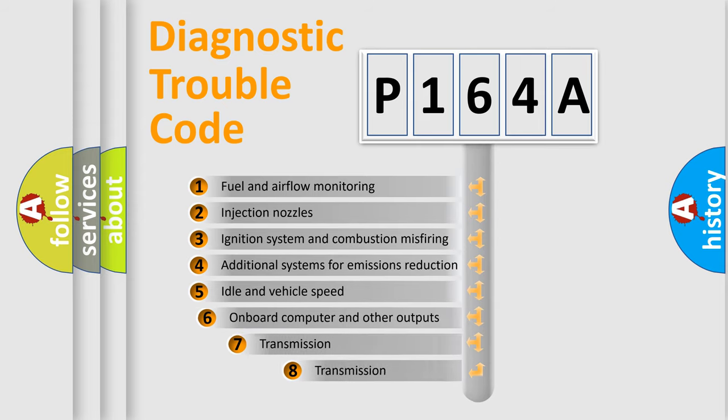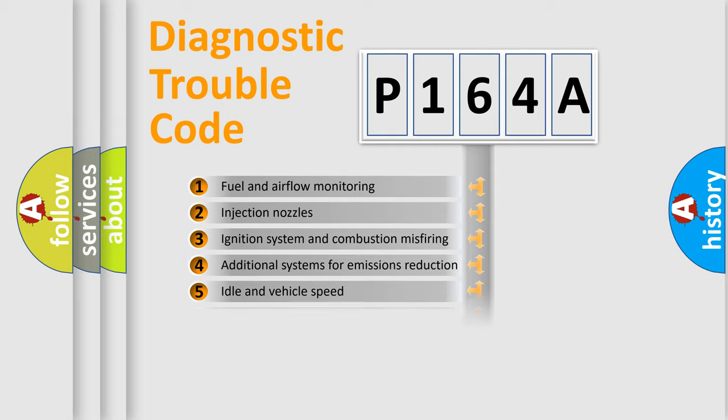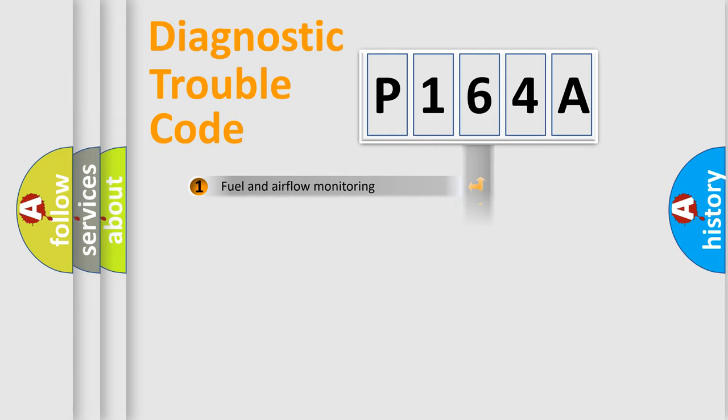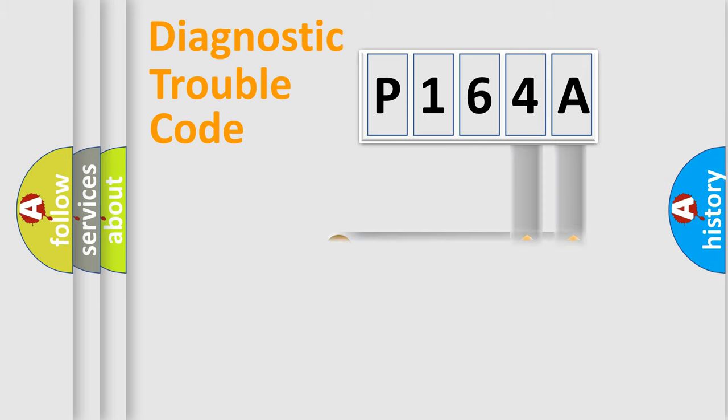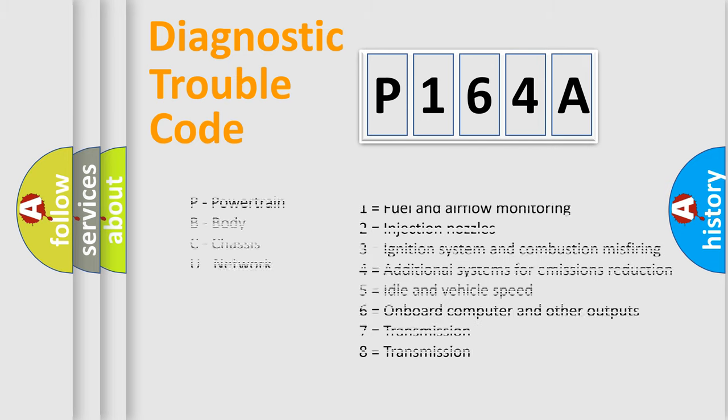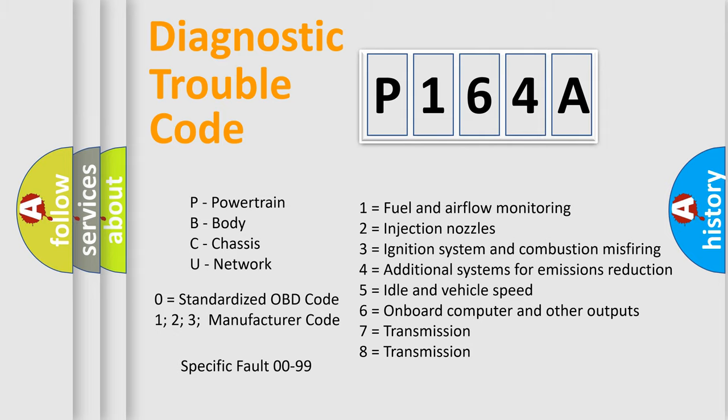The third character specifies a subset of errors. The distribution shown is valid only for the standardized DTC code. Only the last two characters define the specific fault of the group. Let's not forget that such a division is valid only if the second character code is expressed by the number zero.